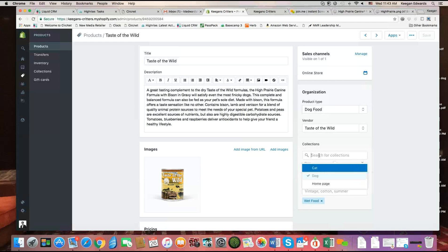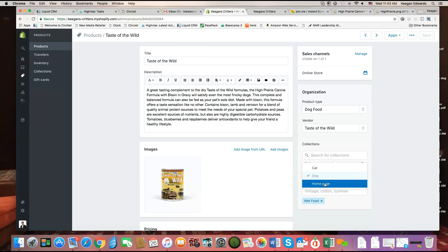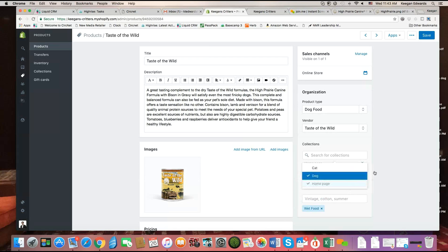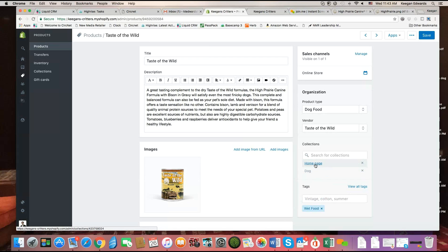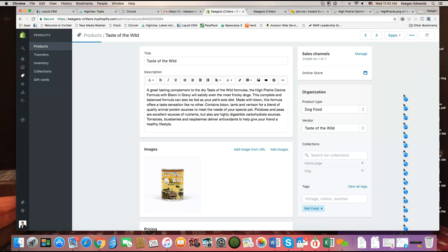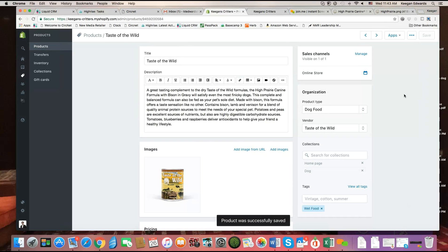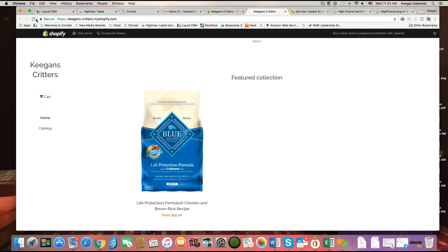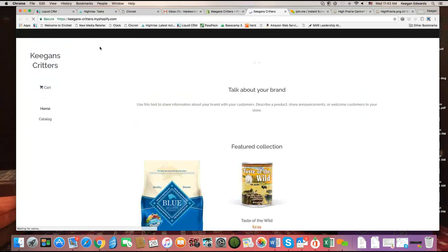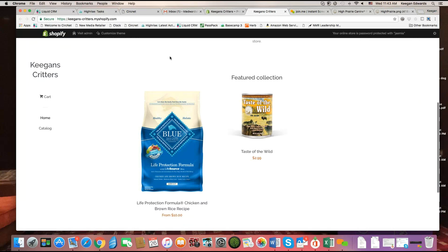So I'm going to select homepage here. After I select it, you'll see it shows up tagged in the homepage collection, and I'm going to click save. Once I do that, I'm going to go refresh my site. You'll see that I now have two products in my featured collection.